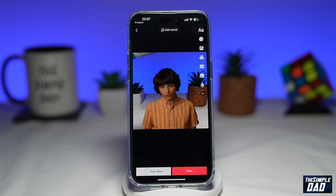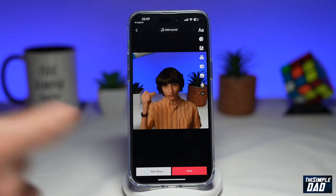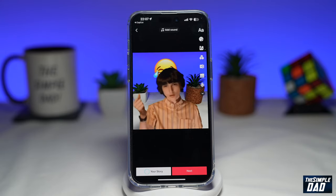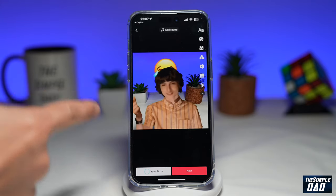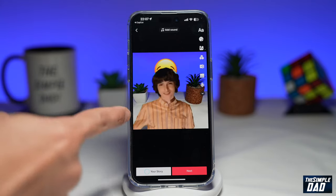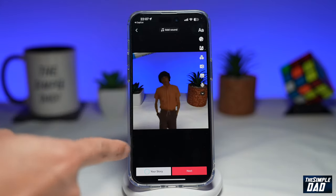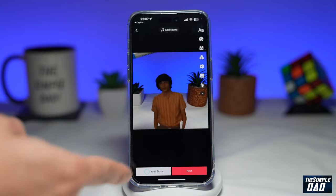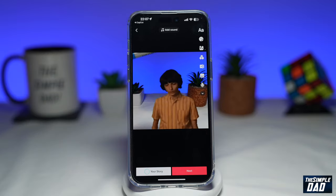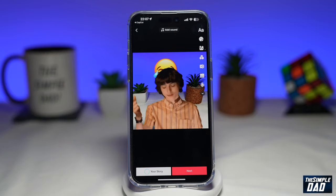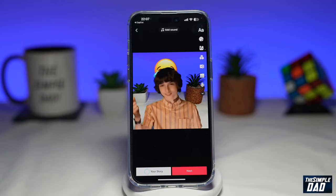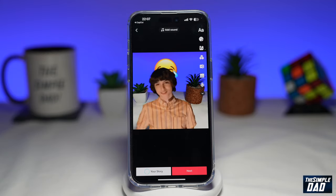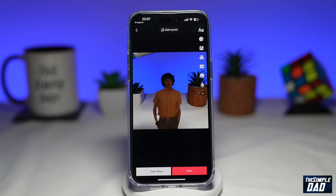Go ahead and add your text — you want to add text before the snap and then another text after the snap. Once you've created this video, go ahead and post it to TikTok.